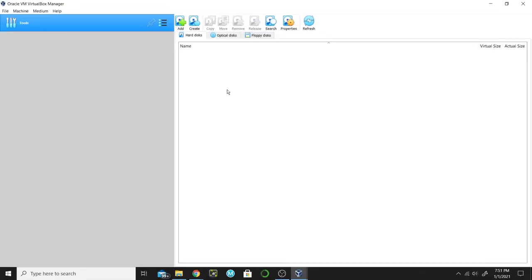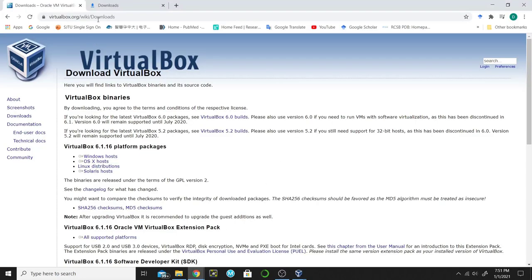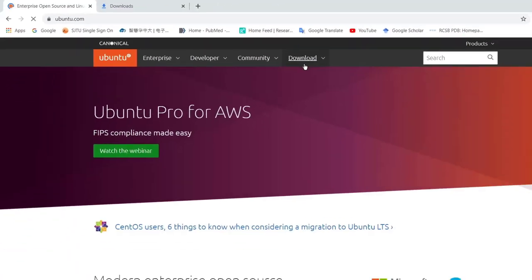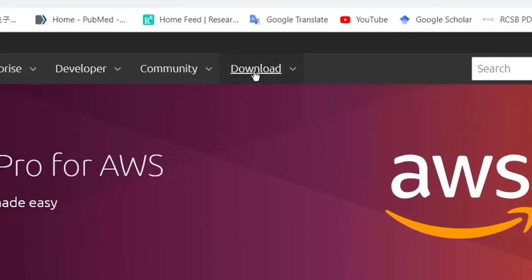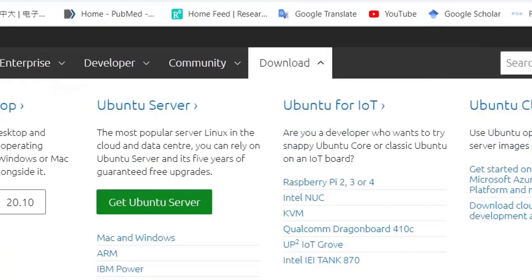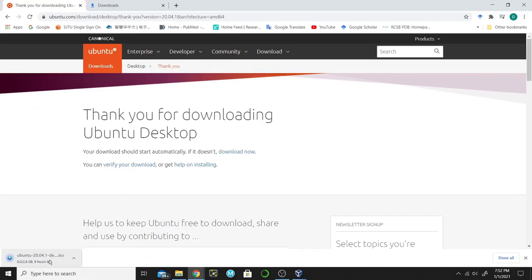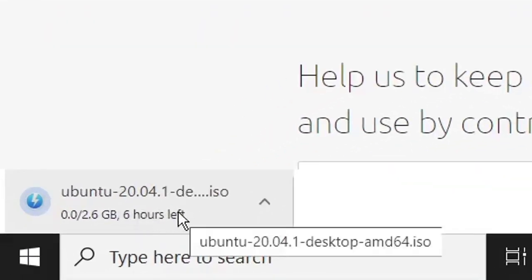Now we have installed the Oracle VM VirtualBox machine. Next we will download Ubuntu. Go to Google, search for Ubuntu, and the first link is the downloading link for Ubuntu. Go to Download and click Download. Several Ubuntu packages are available but we will download the Ubuntu Desktop version — this is the 20.04 LTS version. The download is starting, and as I already have it downloaded, I will cancel it.